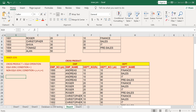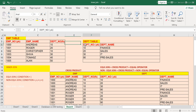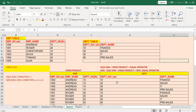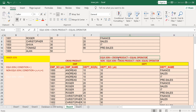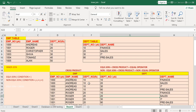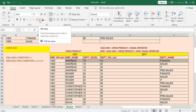So what is equi join? Equi join is basically cross product plus the equal-to operator between the matching columns — for example, department number here and department number there. We will try to run the equi join on this existing cross product. We are putting the equal-to operator between the department number of the employee table and department number of the department table. Whichever records have matching department numbers — those are the only records that appear in the equi join output.